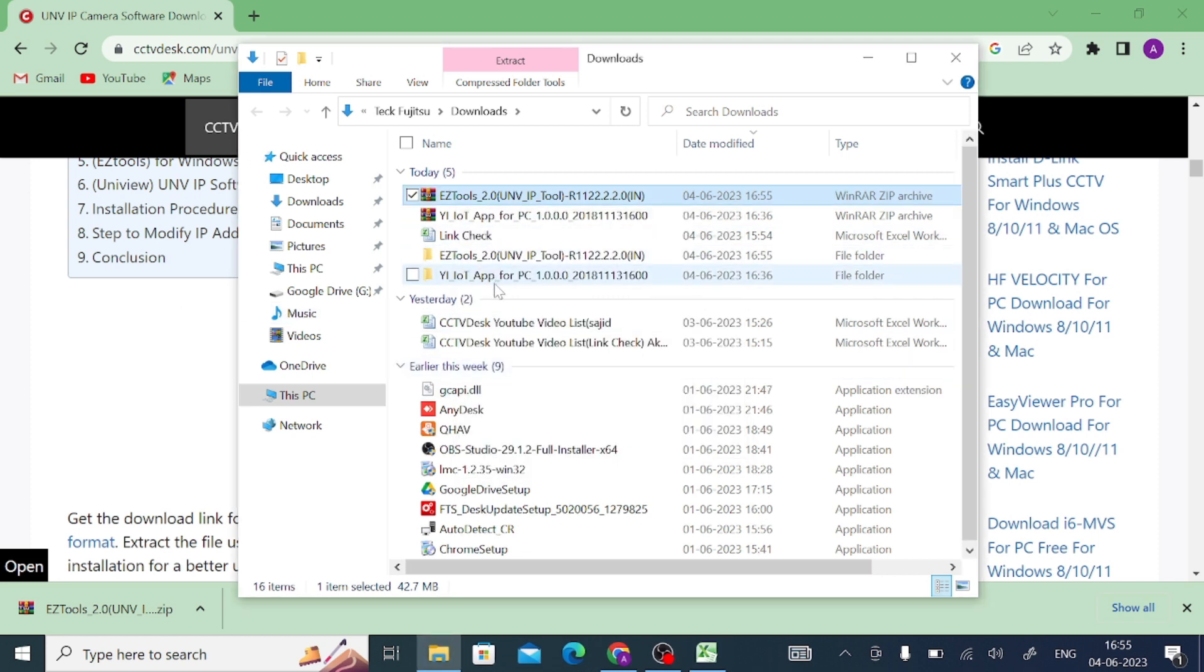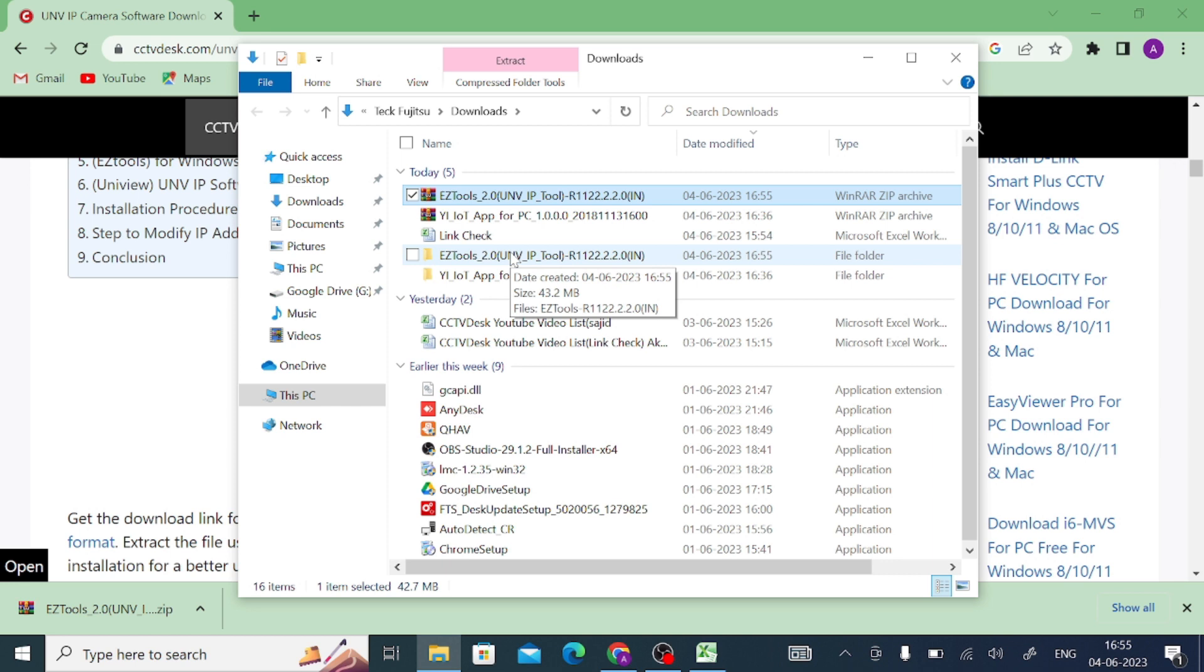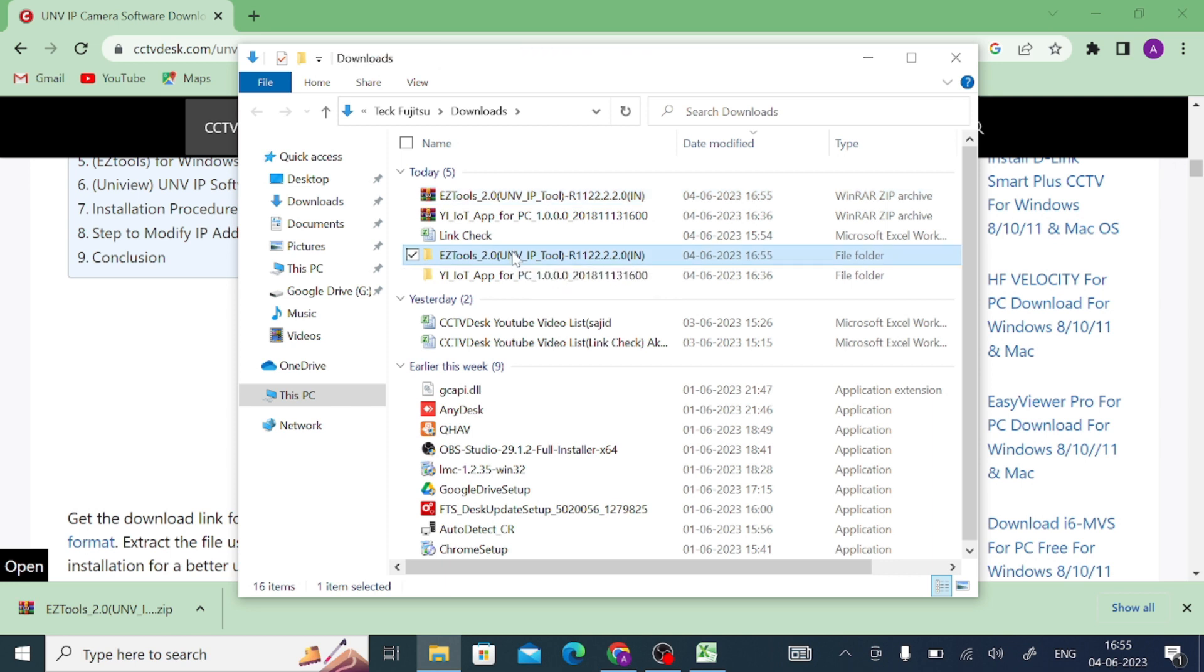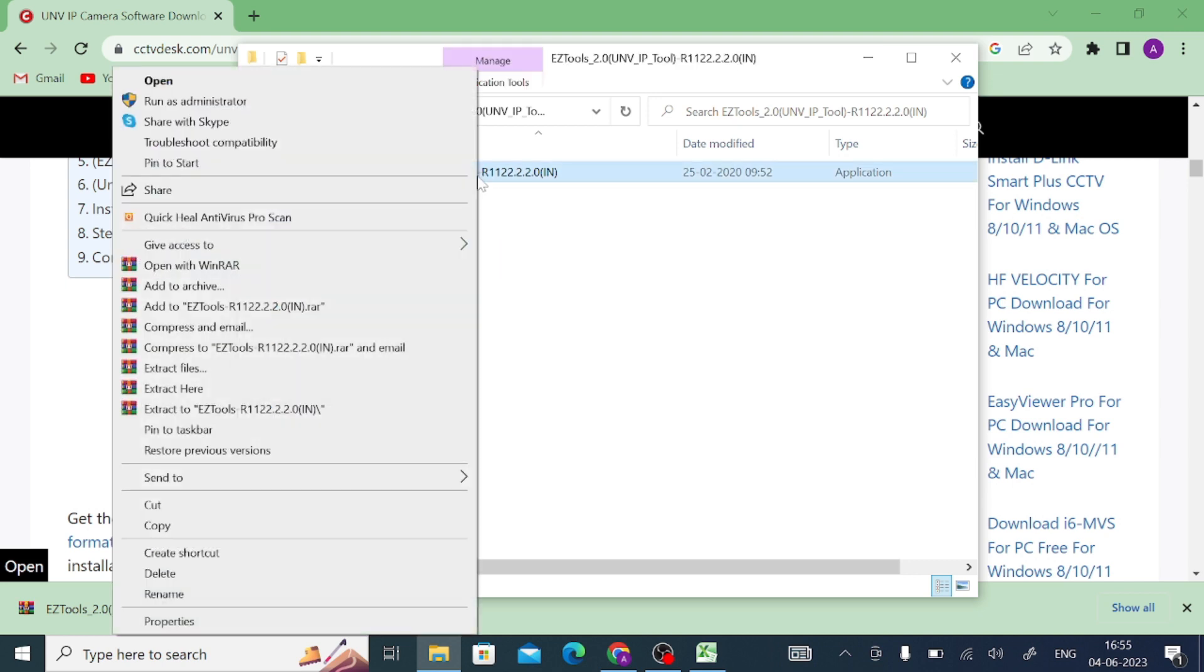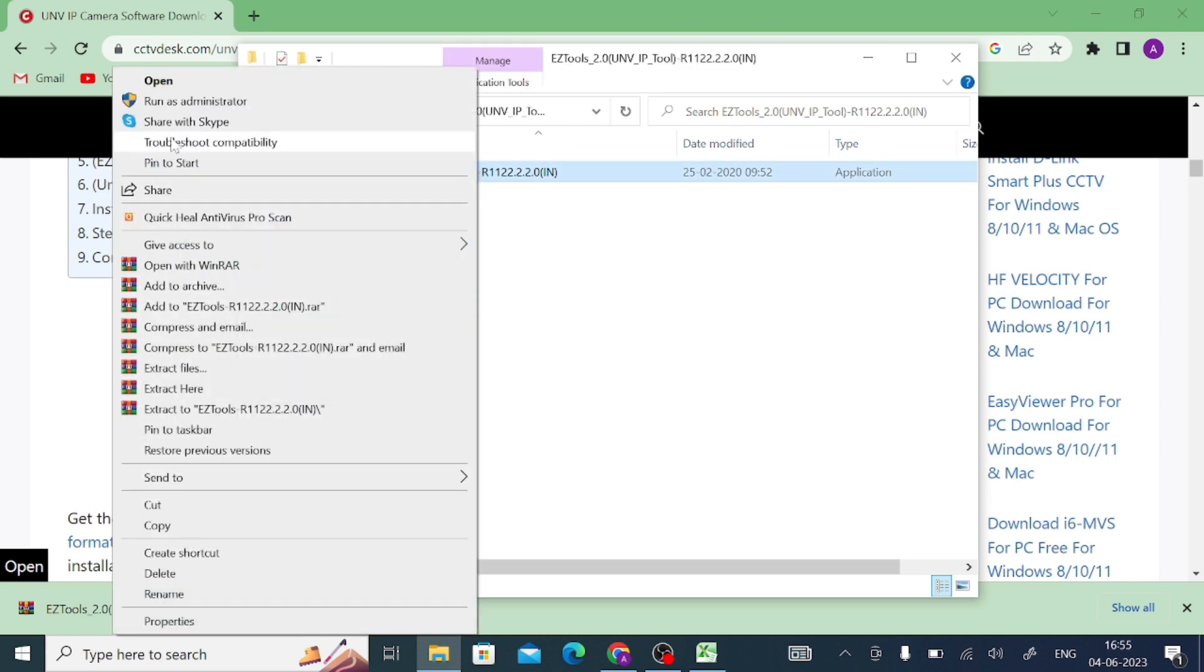When I extract it, I find a folder from the same name. Just click on this. After, under the folder you find an application file or dot exe file named EZ Tool. Just right click on this and click run as administrator. When you click on run as administrator, just click on yes.